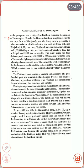Al Masudi calls the Pratihara kingdom 'Al Juzur' (a corrupt form of Gujarat) and the king 'Bhoja' — probably a mispronunciation of Adivaraha, the title used by Bhoja. He says the empire had 180,000 villages, cities and rural areas and was about 2,000 km in length and 2,000 km in breadth. The king's army had four divisions, each consisting of 7 to 9 lakh men. With the army of the North he fought against the rulers of Multan and other Muslims. The army of the South fought against the Rashtrakutas and that of the East against the Palas. He had only 2,000 elephants trained for war, but the best cavalry of any king in the country.